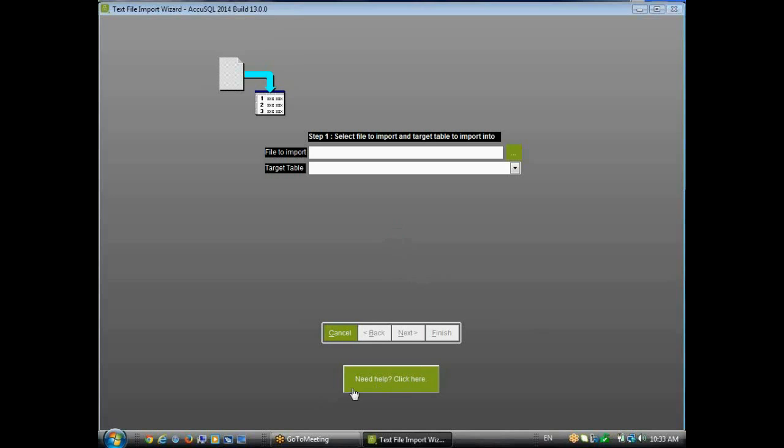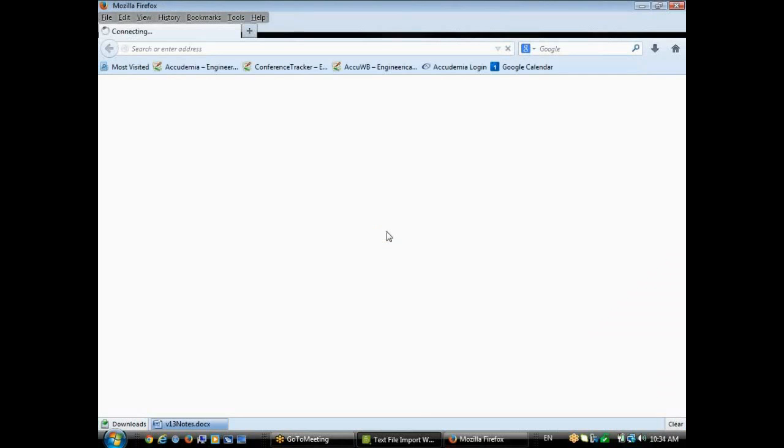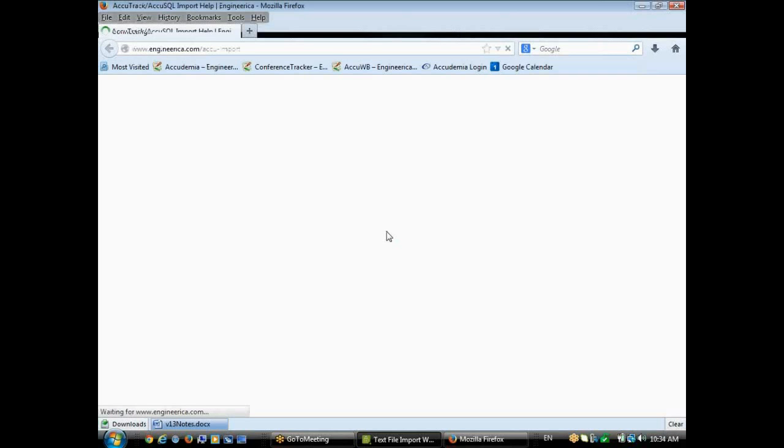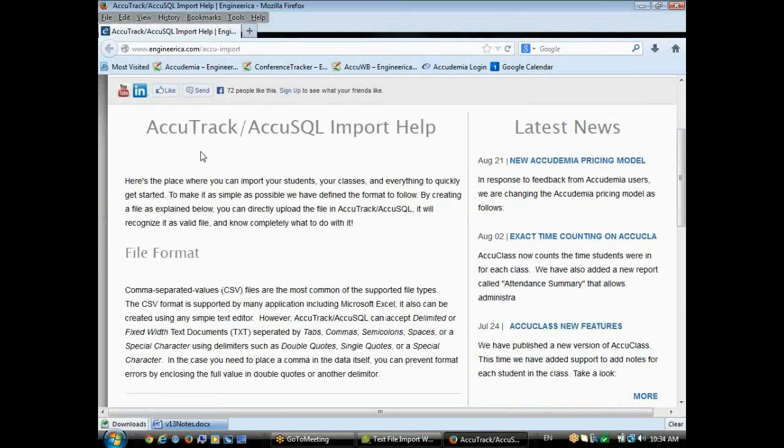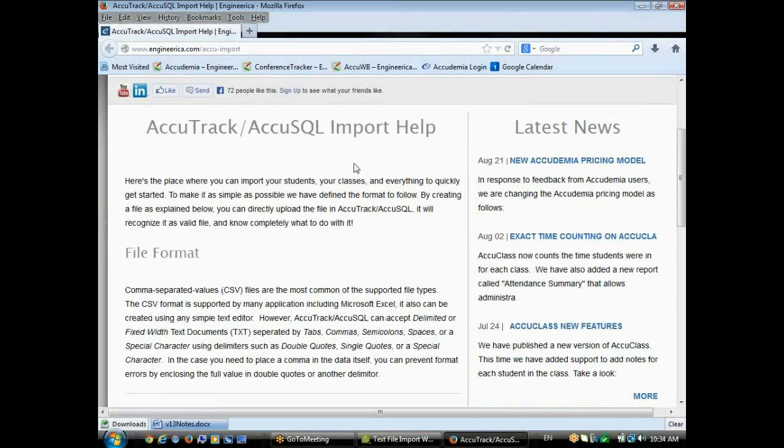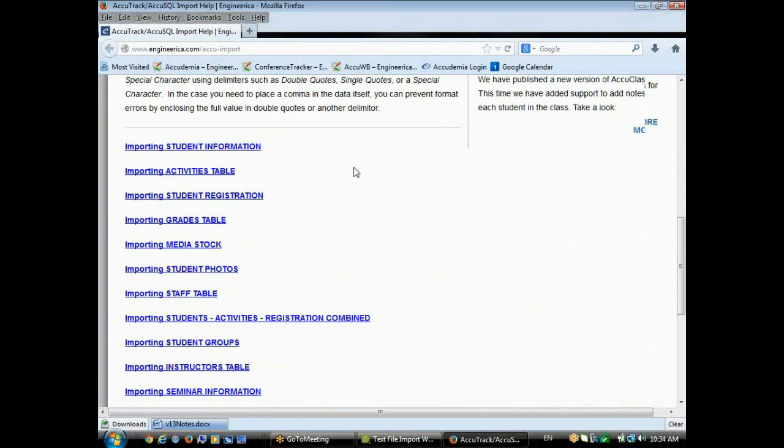So all you need to do is click Need Help, click here. And that should open up a browser in a second here. And then it will open up the browser window that shows you AccuTrack, AccuSQL, Import Help.